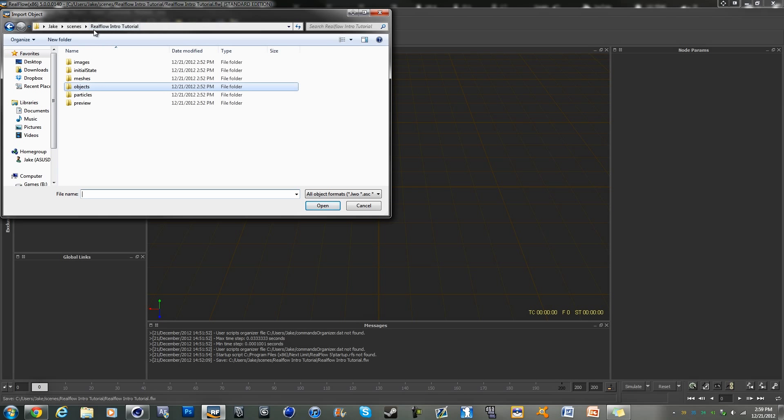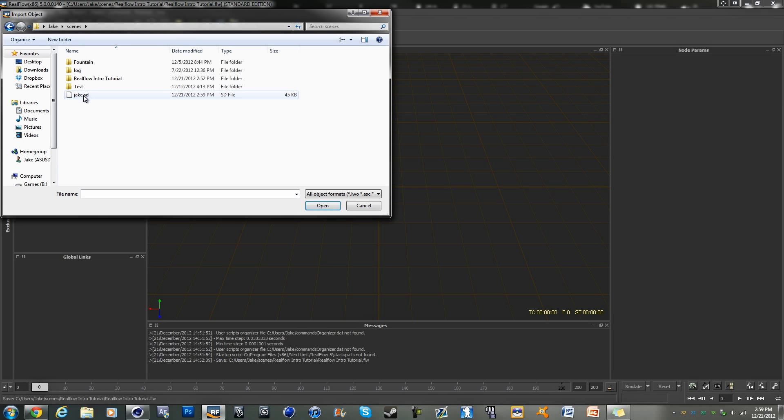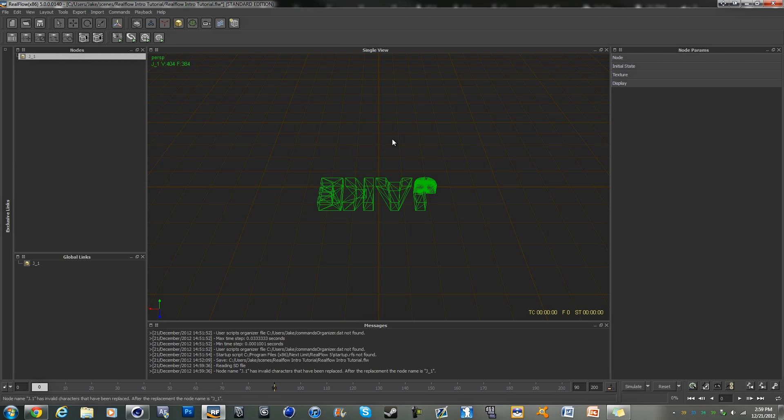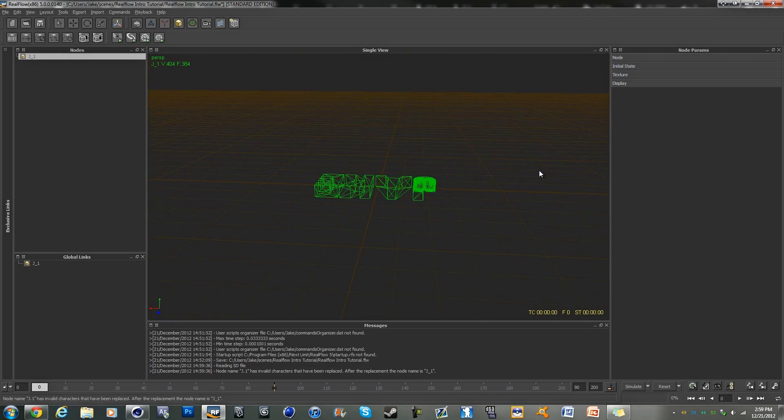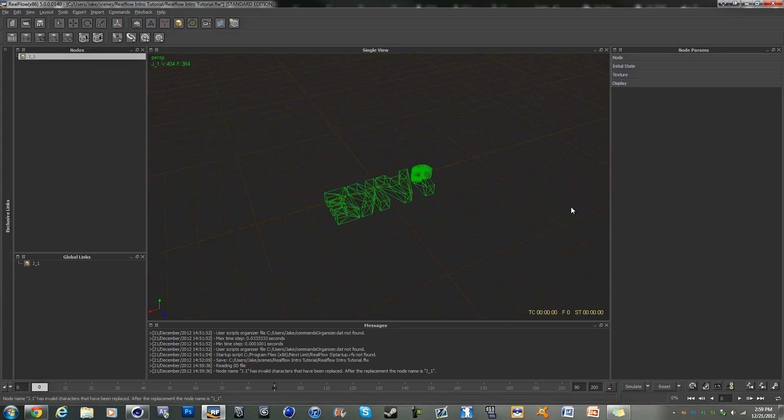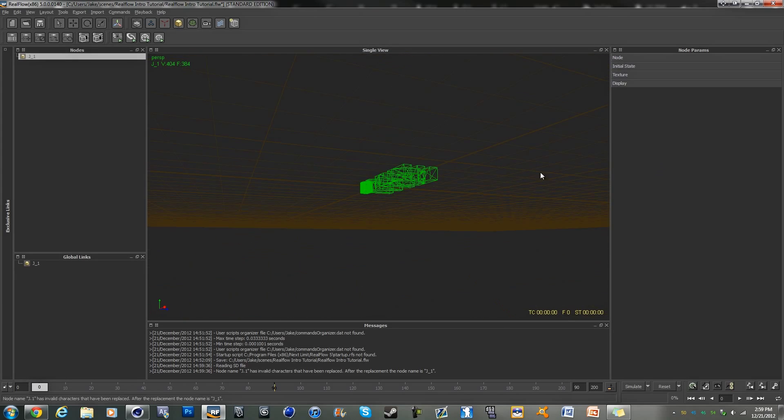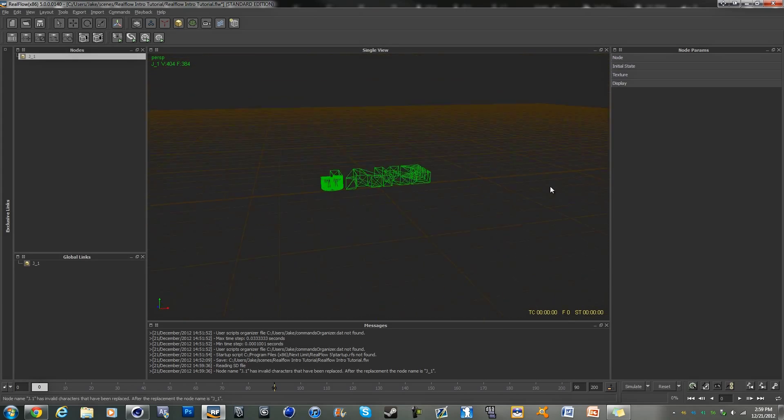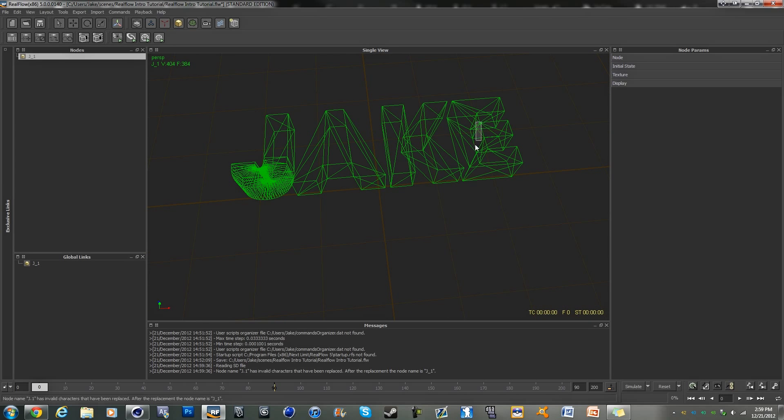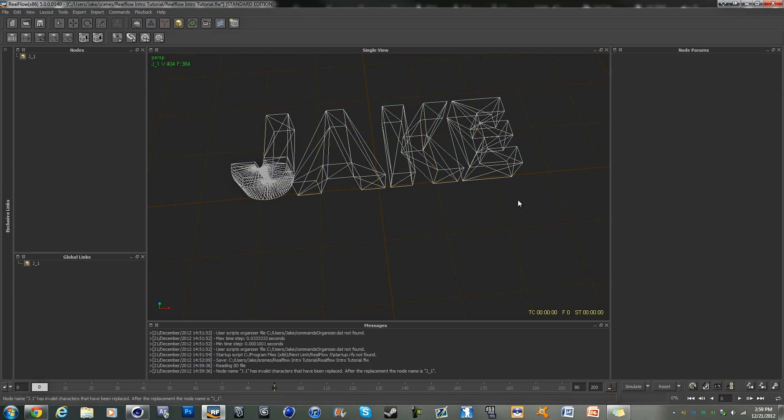And find your object, which is right here, and I'm just going to click on it. And as you can see, we have our text. There we go. Yeah, there is our text.